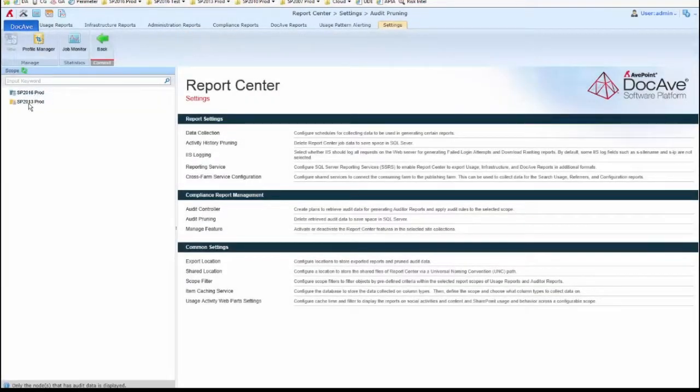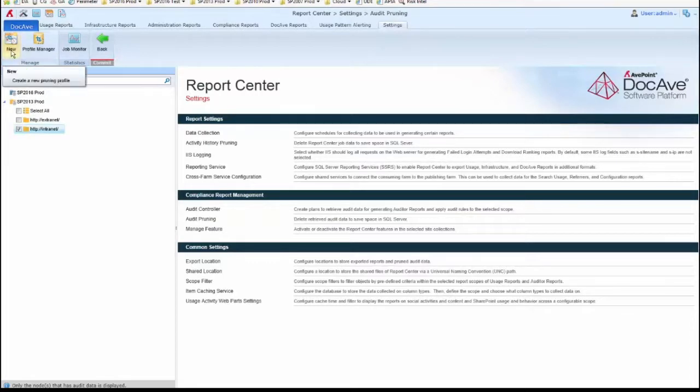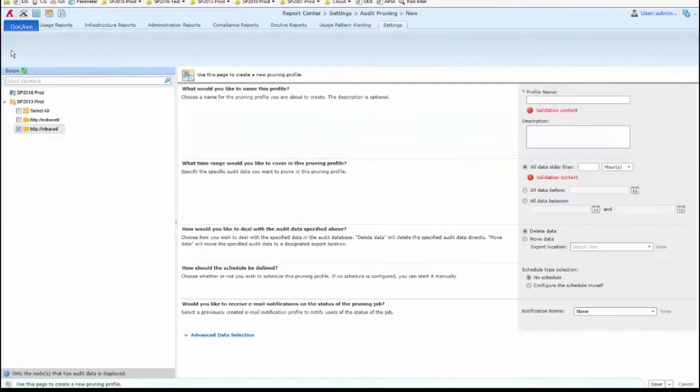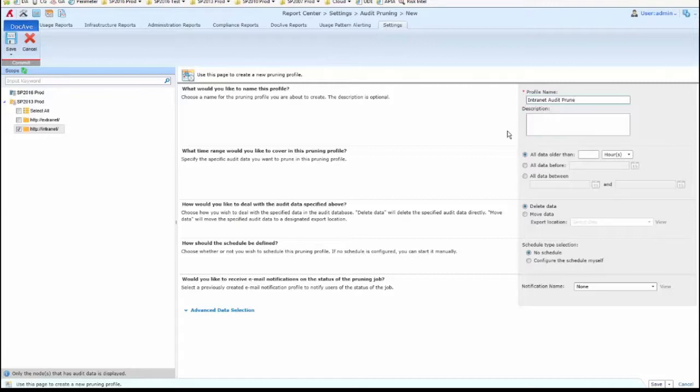We must then select a scope that we want to prune for. I'll select a web application in this case, and then we click New. We enter a name and an optional description if necessary.